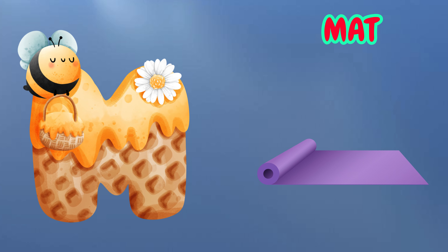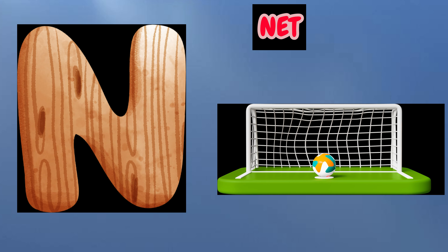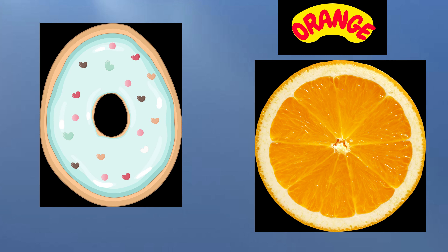M is for Mat, M-M-Mat. N is for Net, N-N-Net. O is for Orange, O-O-Orange.